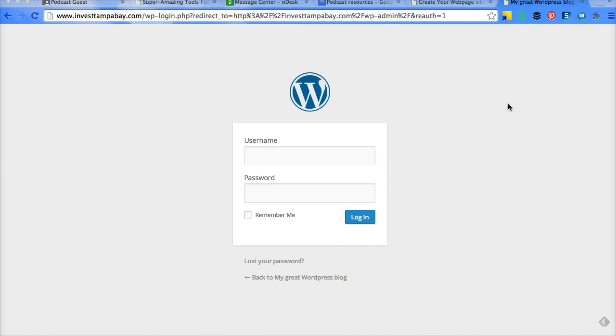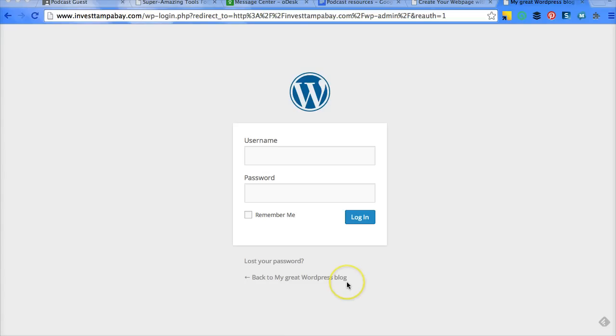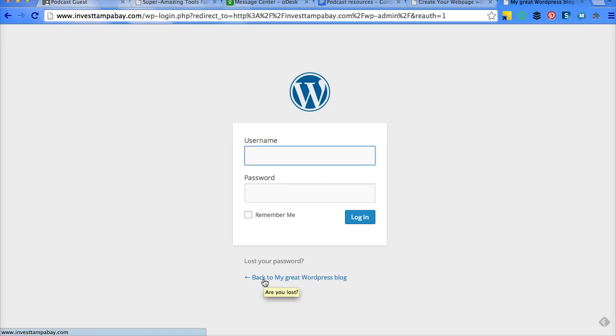And then in another video, I'll show you how to upload a theme and really program your WordPress a little differently. But this proves that it did install correctly, and you can click on back to my great WordPress blog to see what it looks like by itself without any theme updates.